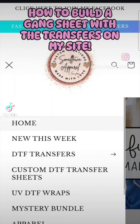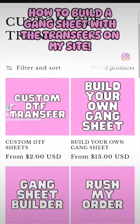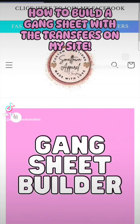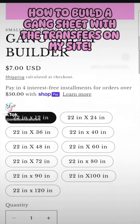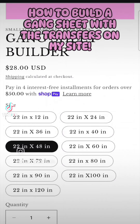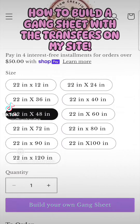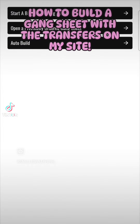We're going to click this, go to Custom DTF Transfer Sheets, click Gang Sheet Builder, and choose what size you want. Let's say you want 22 by 48. Click Build Your Own Gang Sheet and it's going to bring up this option.